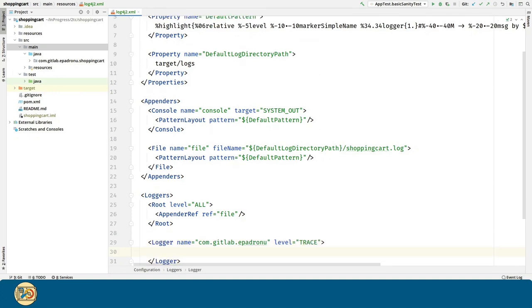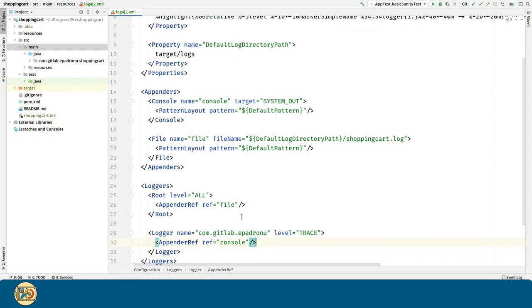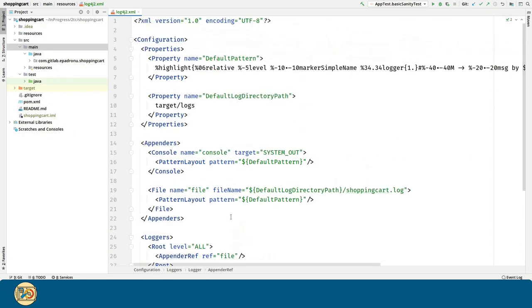For the appender, we are going to use the console appender that we defined above. That's all the configuration that we need.